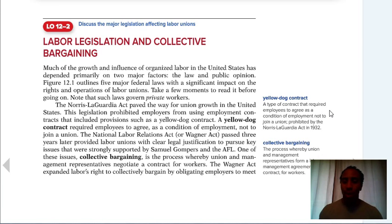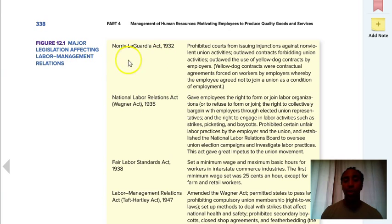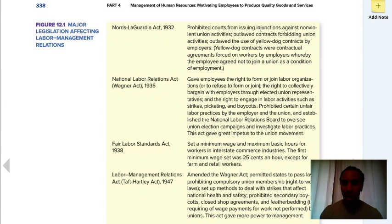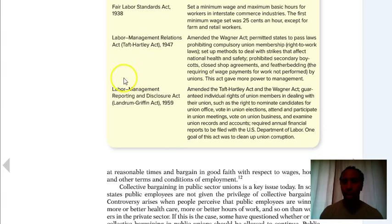Collective bargaining is the process whereby union and management representatives form a labor-management agreement or contract for workers. We collectively bargain, come up with an agreement, everybody signs on the dotted line, and then we need to adhere to the rules of engagement. Major legislation affecting labor-management relations includes the Norris-LaGuardia Act, the National Labor Relations Act, the Fair Labor Standards Act, the Labor Management Relations Act (Taft-Hartley), and the Labor Management Reporting and Disclosure Act — the Landrum-Griffin Act of 1959.